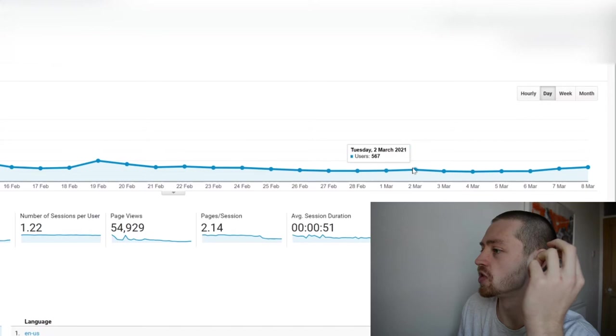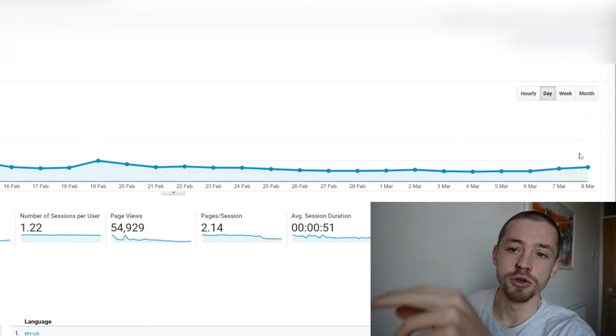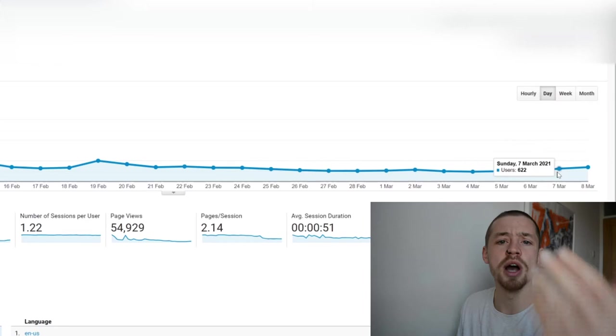Then even further down to around 400 at the start of March, then back up and back up again to 600. Now these two days I did put some posts on Reddit that went semi-viral. They did quite well, got a couple of upvotes and people came through to the website with a couple email signups.